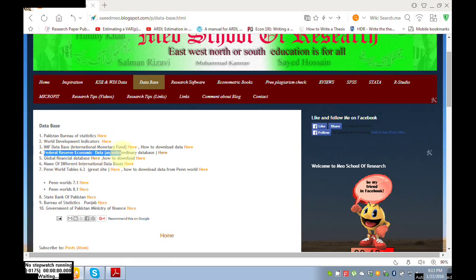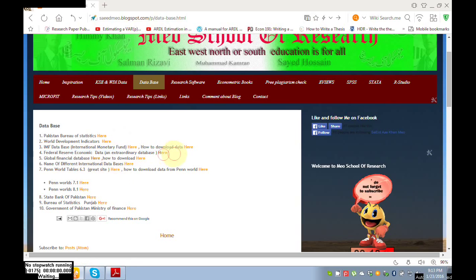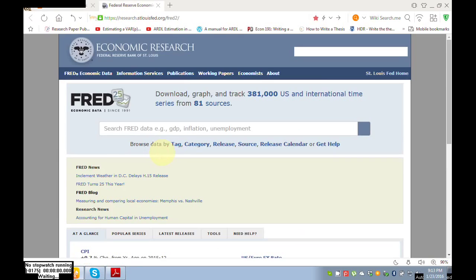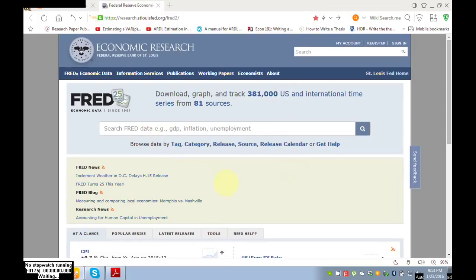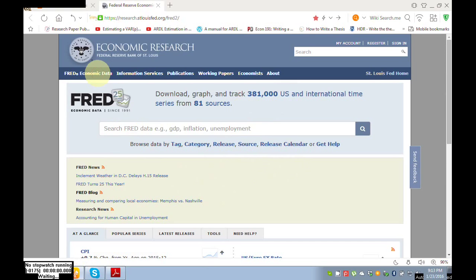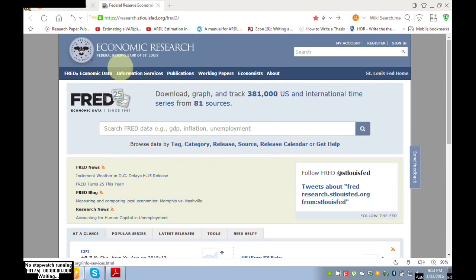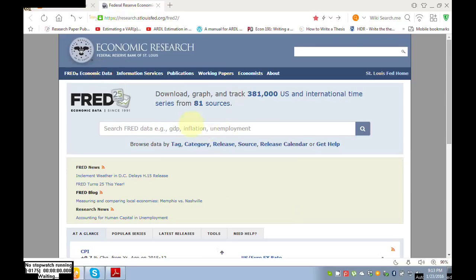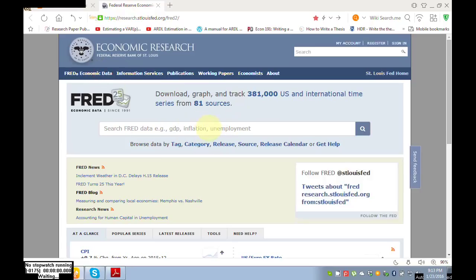So now we are going to download data from Federal Reserve Economic Data. Click here. Now you can see this window is open. Click here, Economic Data. When you click here, another window will open.